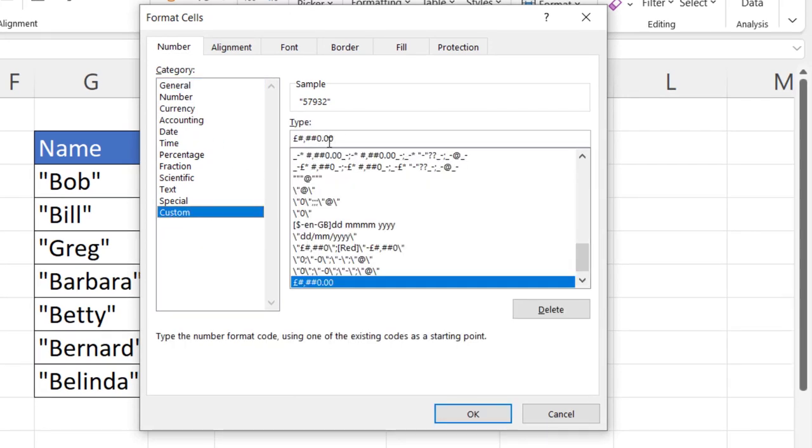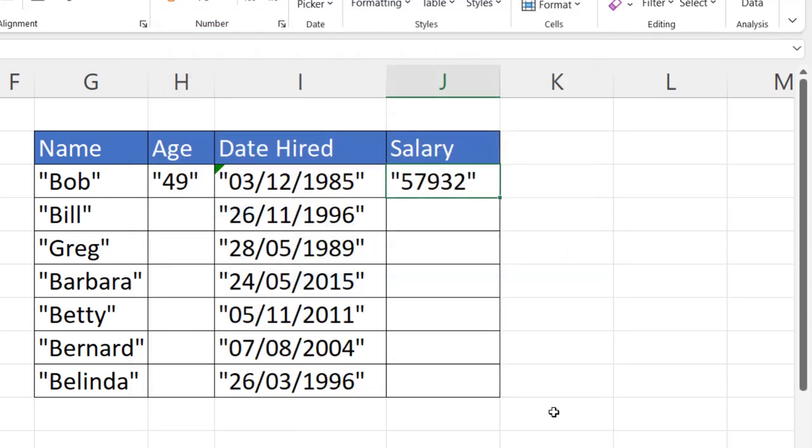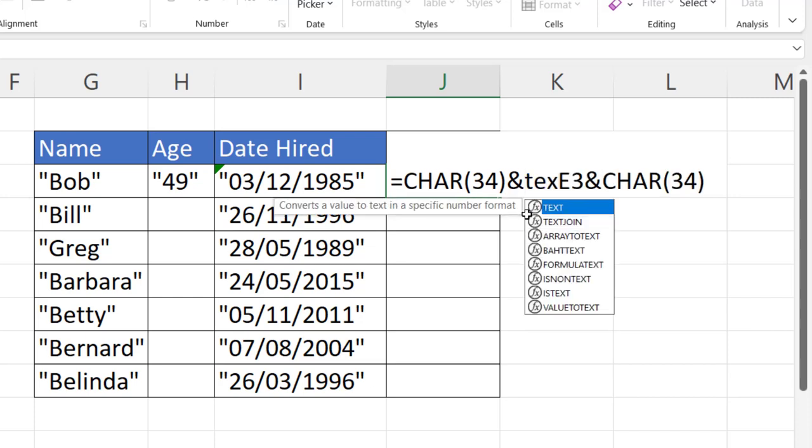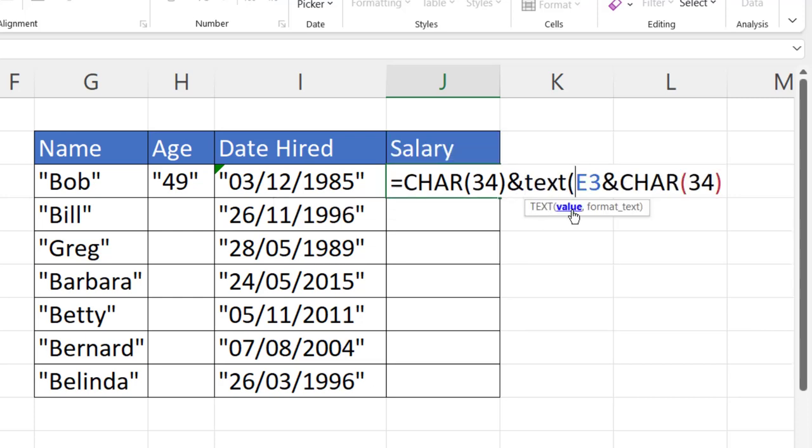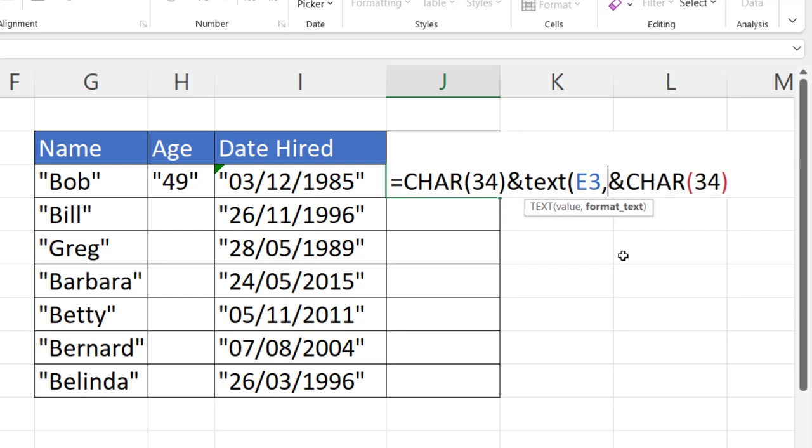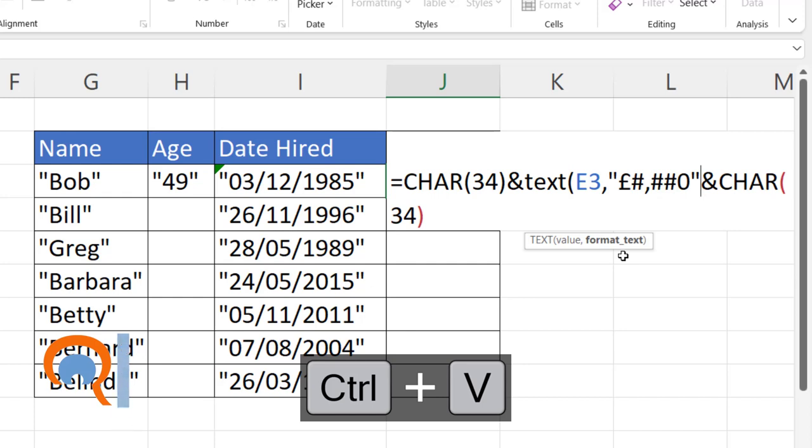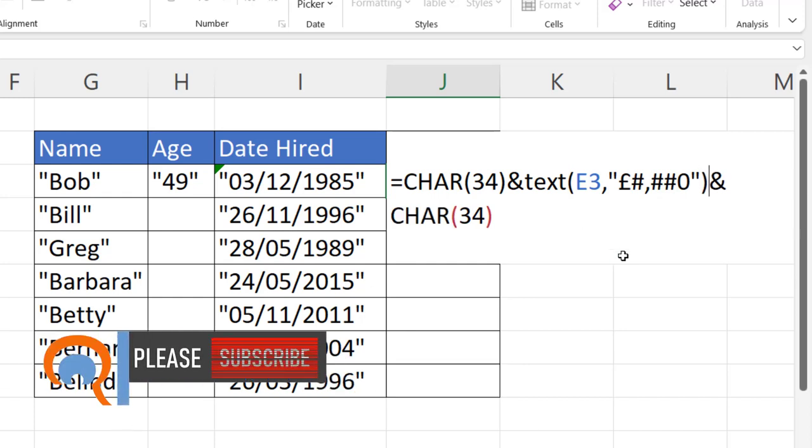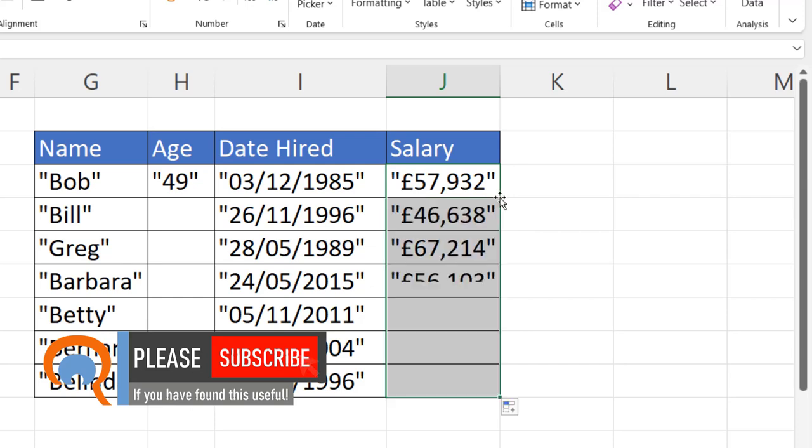Cancel out of that. And then I can edit this formula. Put E3 in the text function. After the E3 type a comma and then in quotation marks paste in my format. Close the bracket for the text function. Now I have my salary figures within quotation marks.